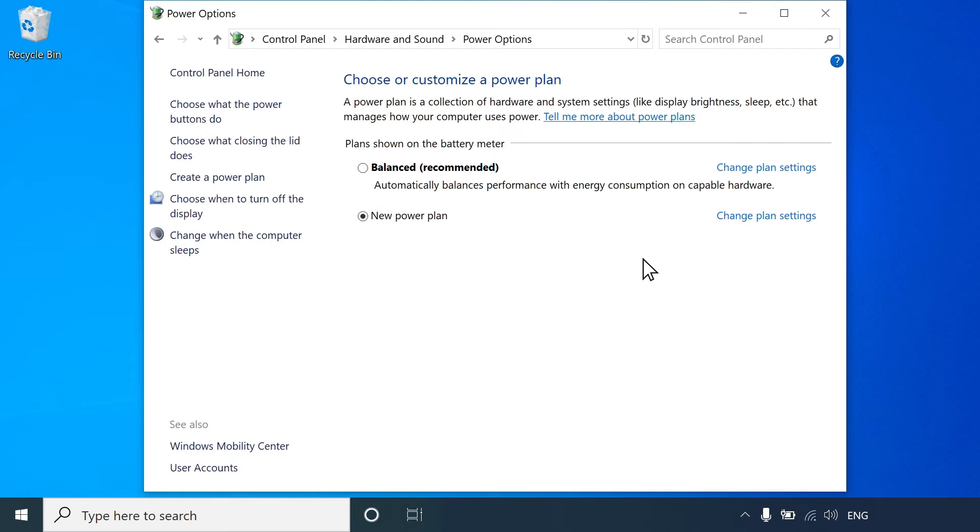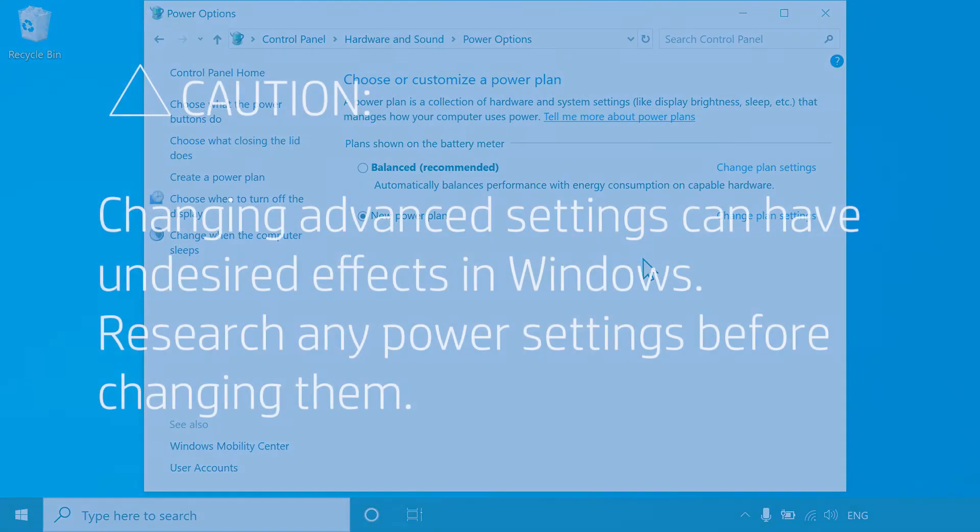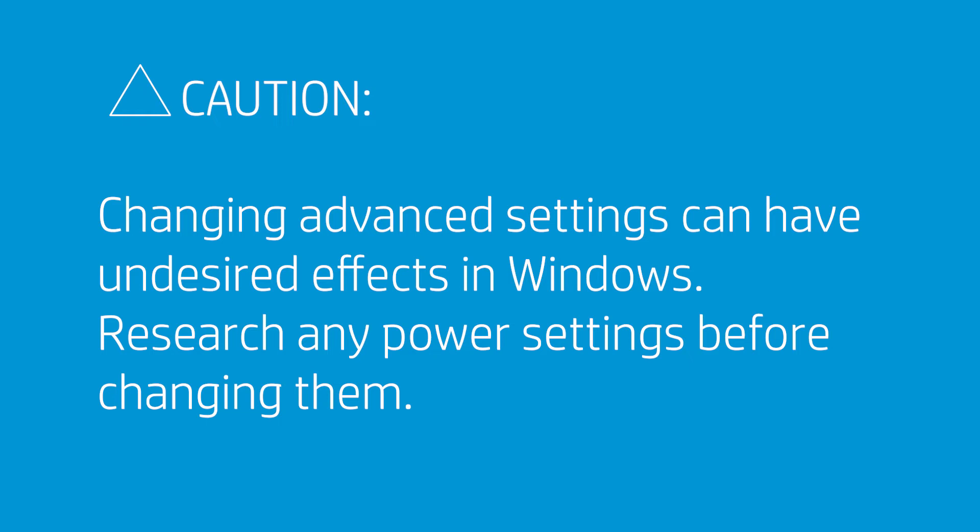With your plan created, you can change the advanced settings. Changing advanced settings can have undesired effects in Windows. Research any power settings before changing them.